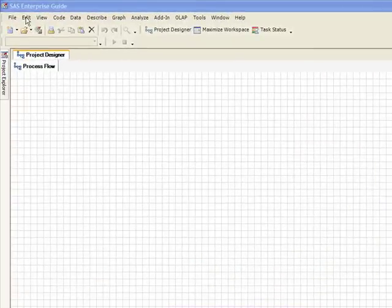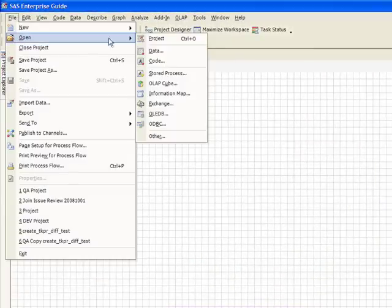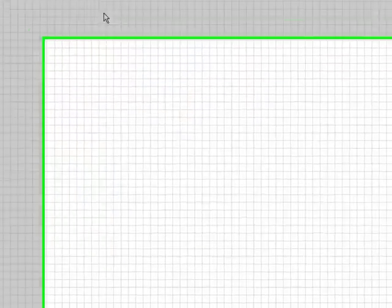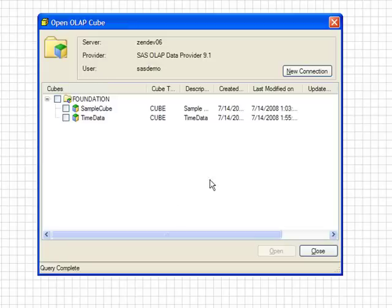First, you go to File, Open, OLAP Cube. You log in to the OLAP server, and you select the cube that you'd like to open.